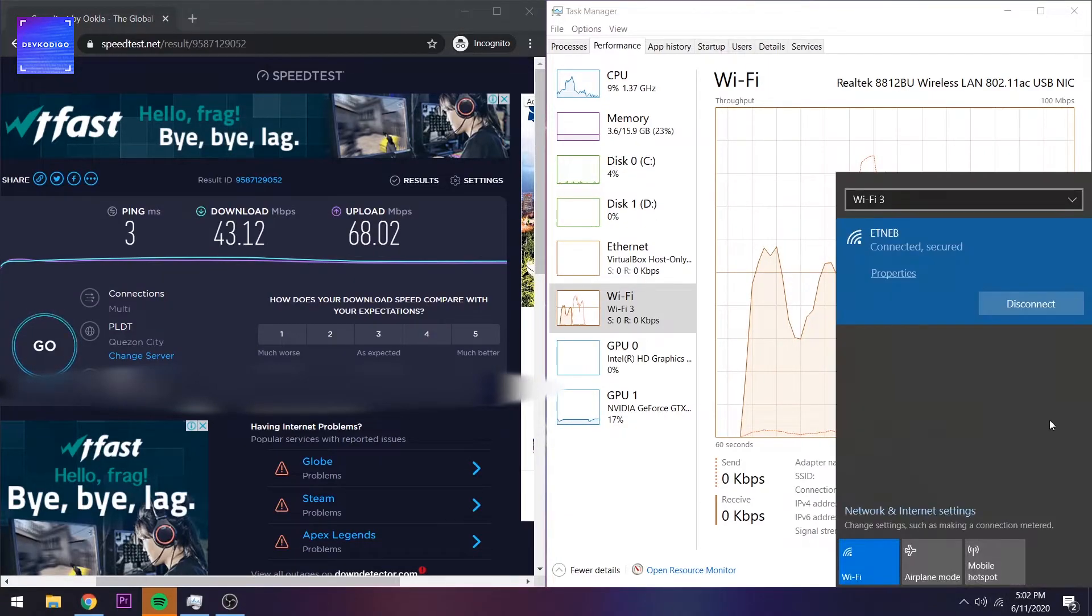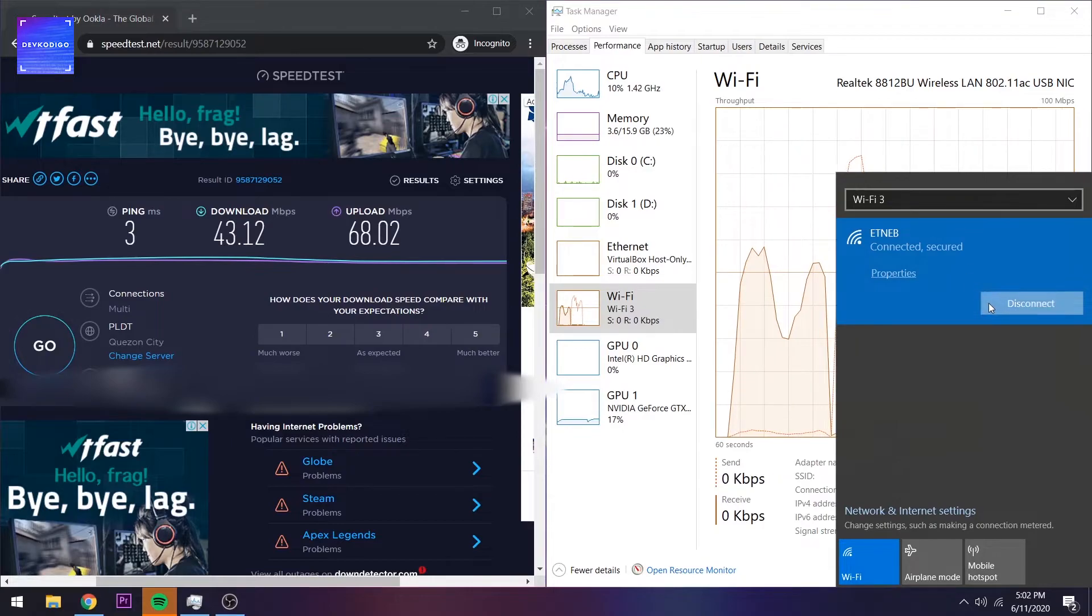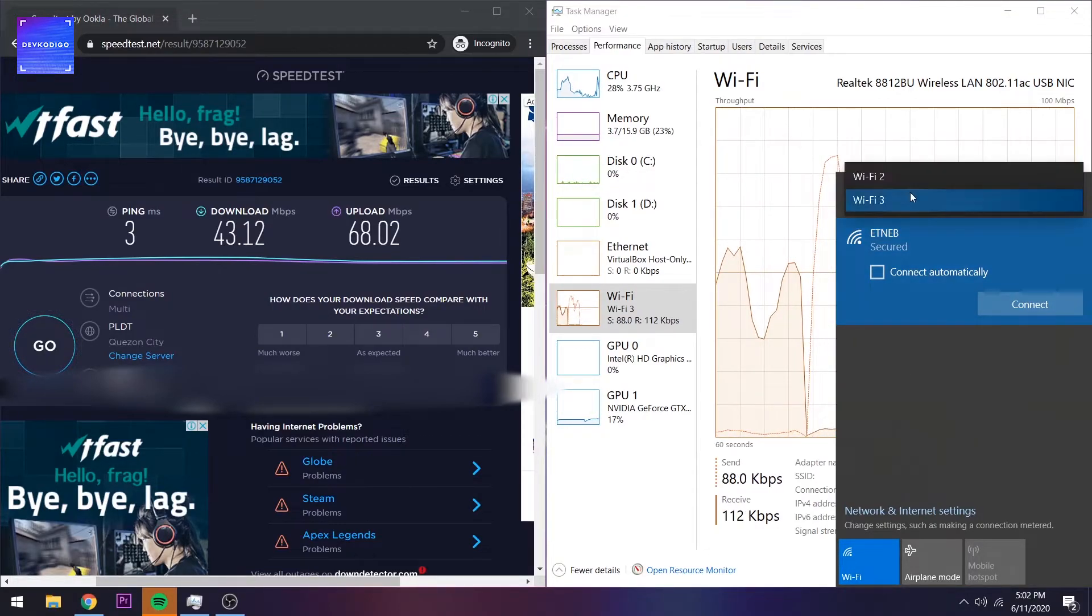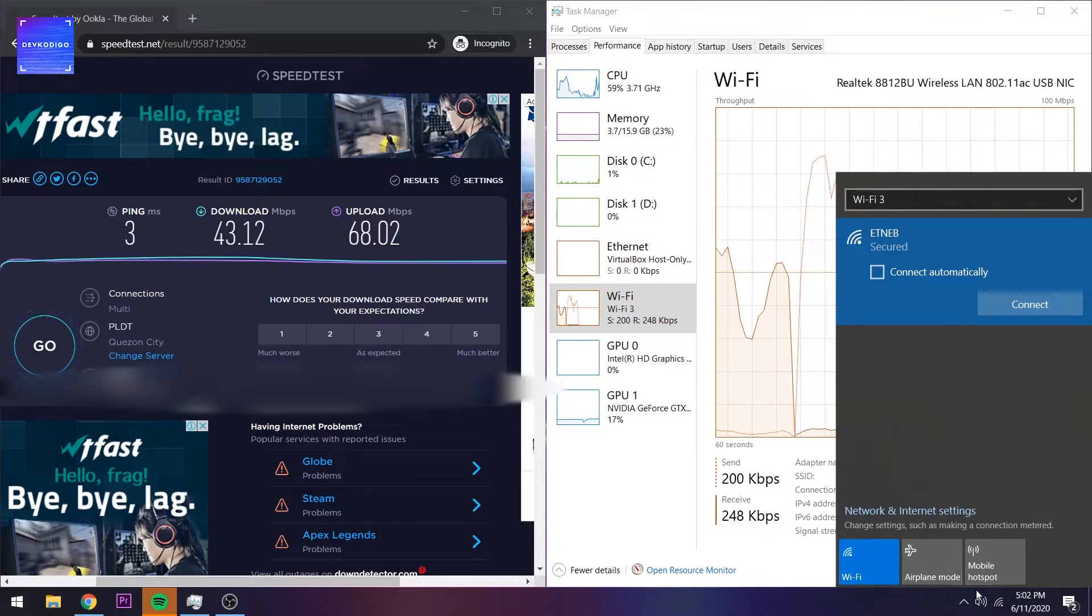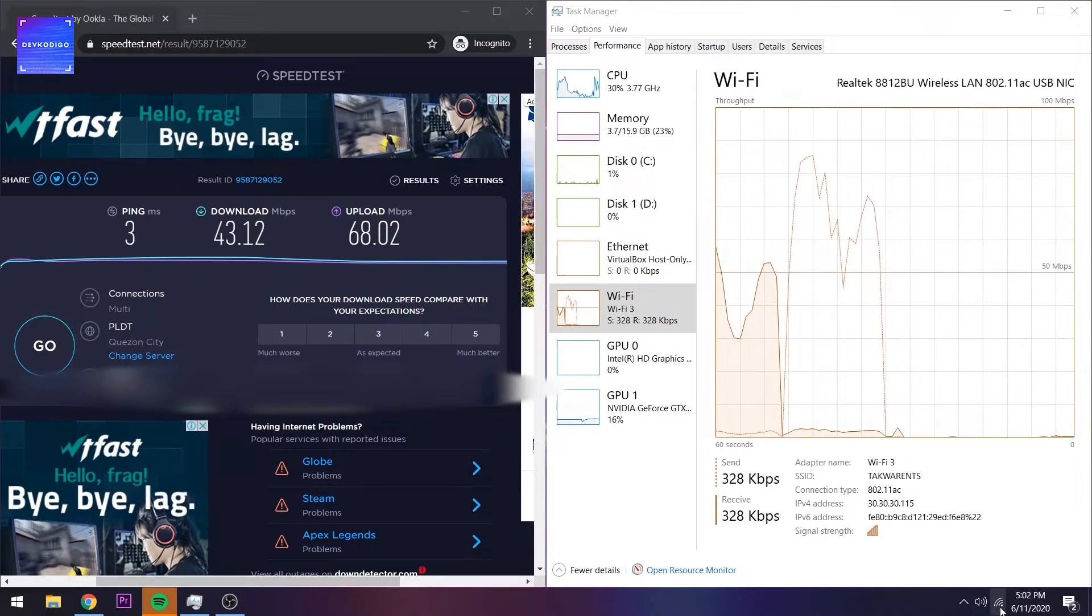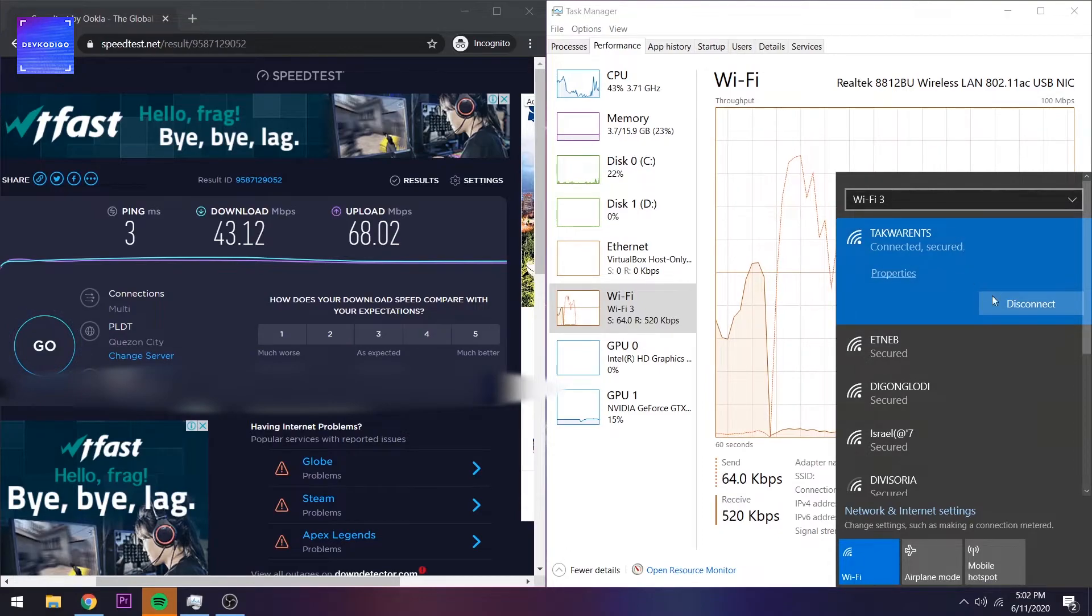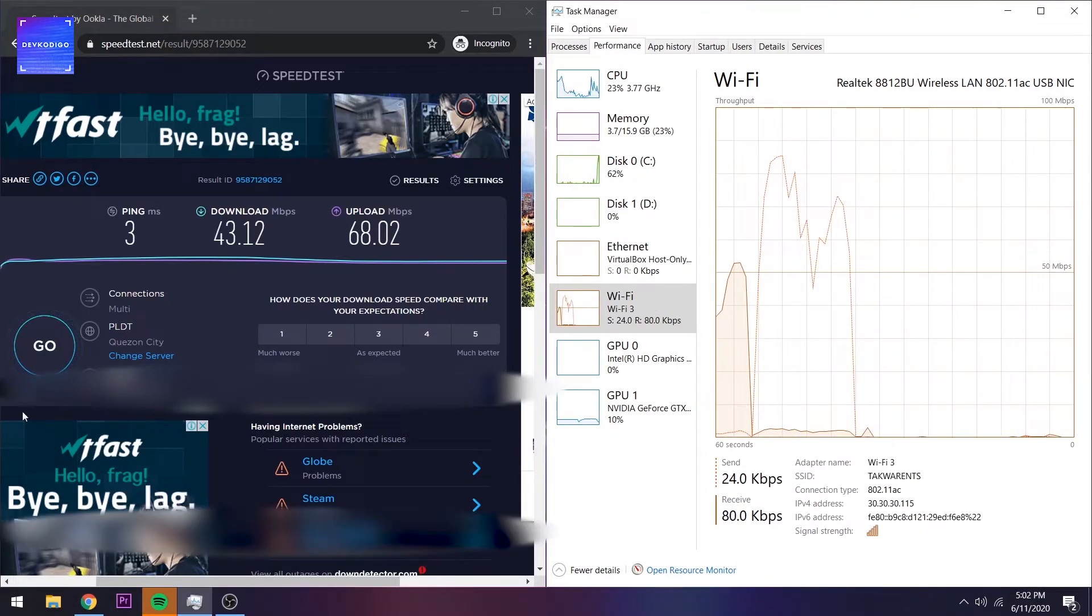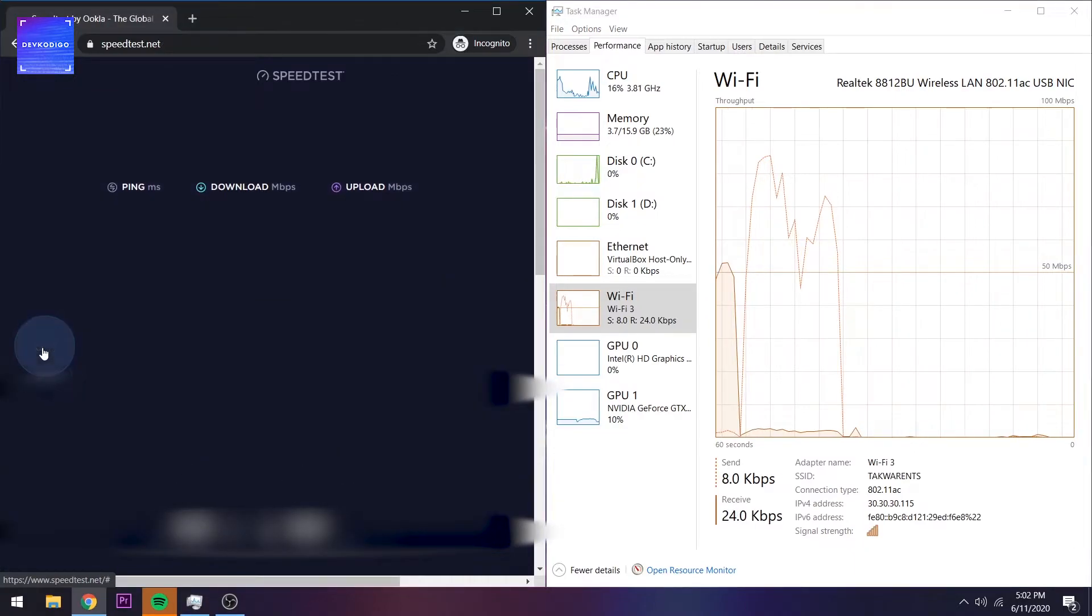Try natin yung 5 GHz. Kumunik na siya automatic na sa 5 GHz. Let's just rerun the test.